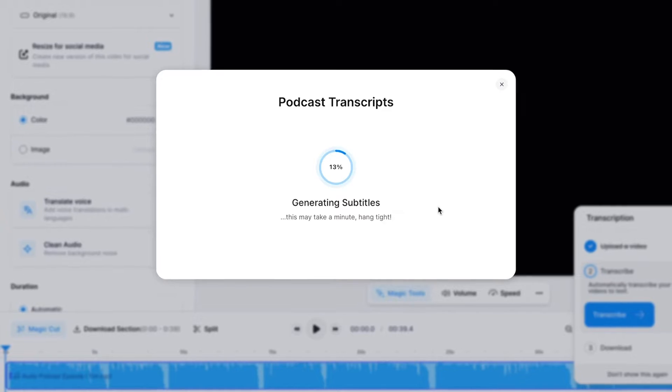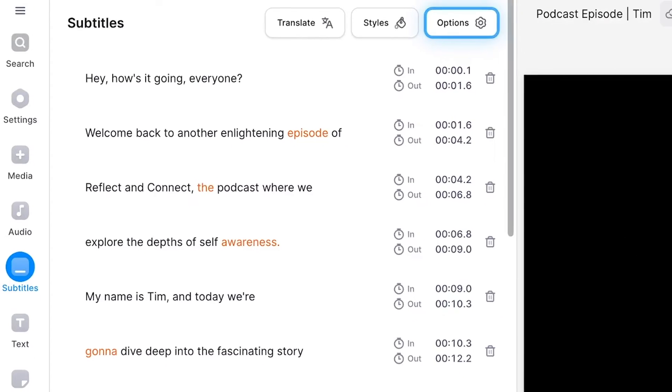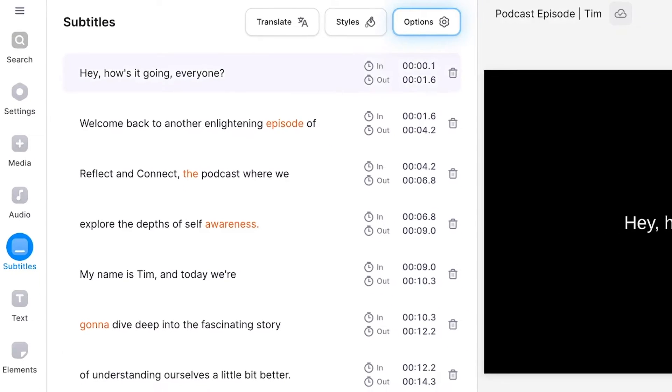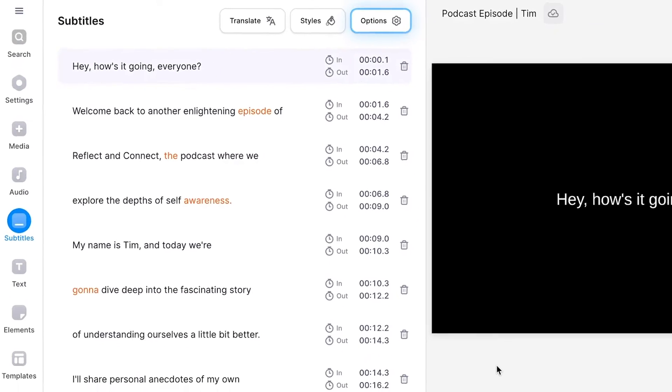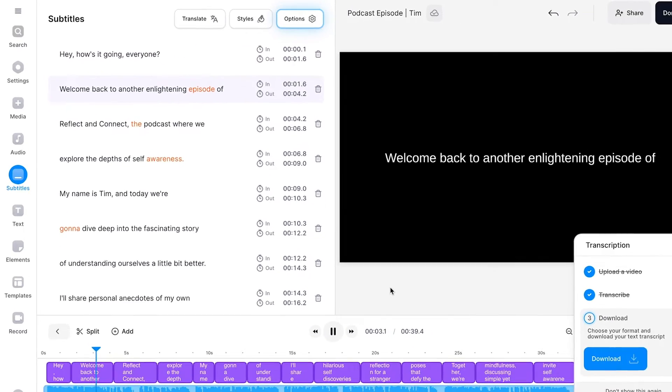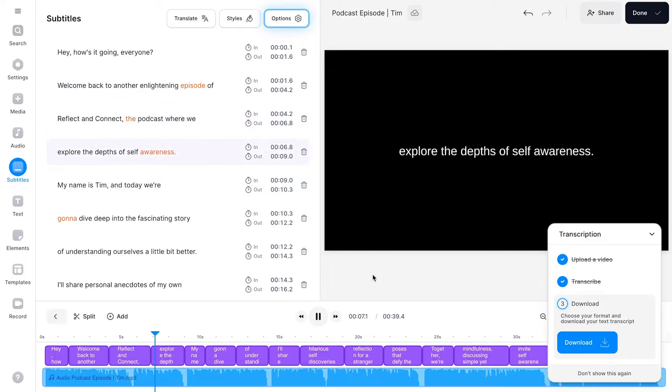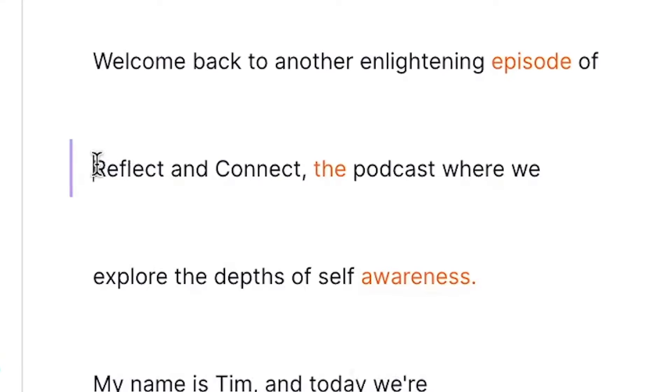And now you can just sit back, relax and wait until it's done. And then after a moment, you'll have a full transcript ready of your podcast. Welcome back to another enlightening episode of Reflect and Connect, the podcast where we explore the depths of self-awareness.